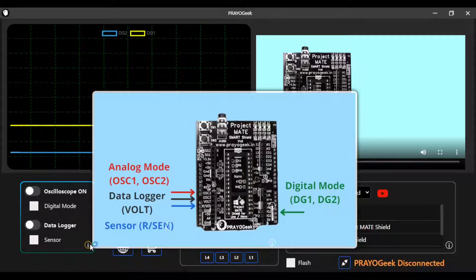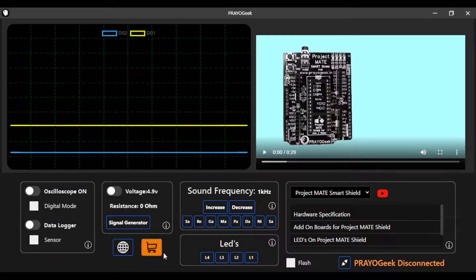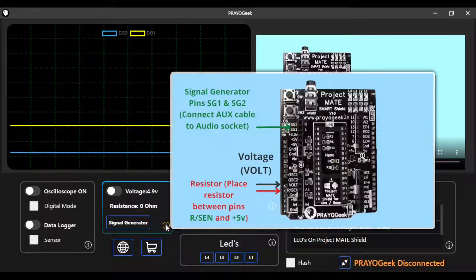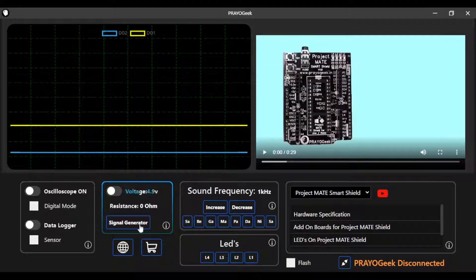If you hover your mouse over the 'i' button, you can see which pins you need to connect to access those features. For example, if you want to access the analog oscilloscope, you can connect to OSC1 and OSC2 on the shield, then turn on the oscilloscope to measure signals. Each box has an 'i' button that gives you the relevant information required for that particular feature.